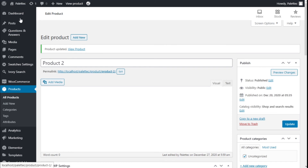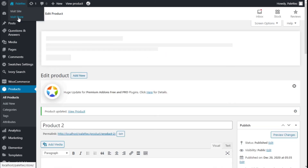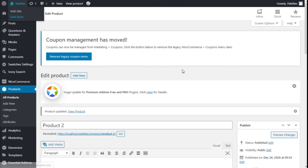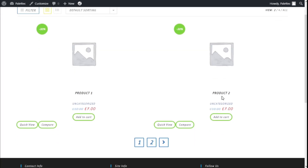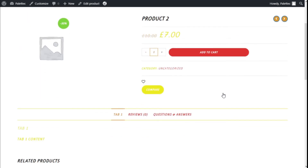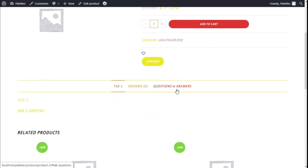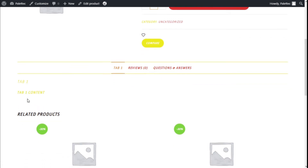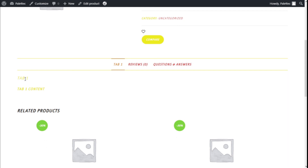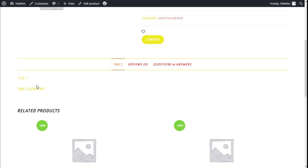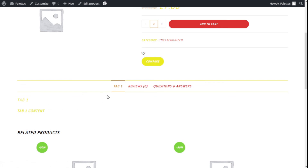We are going to click on Product Two and go to the front end by clicking Visit Store, then click on Product Two. If we scroll down we can see the tabs — we have Reviews, Questions and Answers, and the Tab One we created, with its title and content displayed. Clicking on it, we can see that you could add, for example, product specifications or a description there.